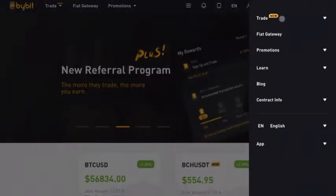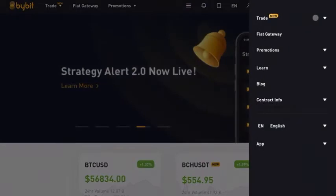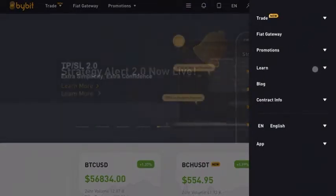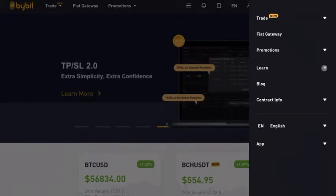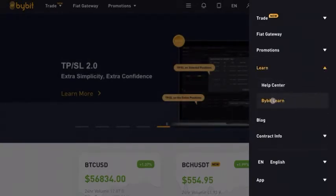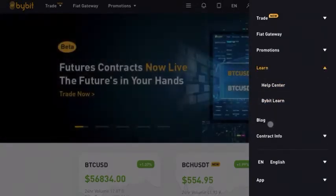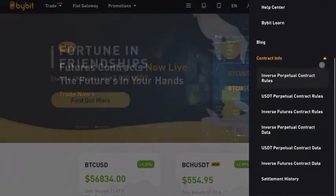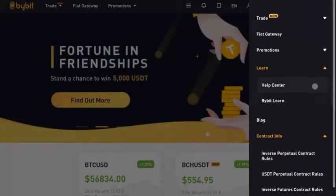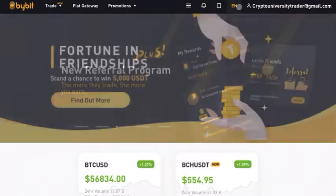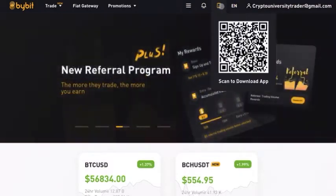If you click on this option here, you'll see that you have the trade options — the same things that we saw just over there. Then you have options to see the learning facility where you can learn about Bybit or get help. You can check the blogs or contract information. You can also click out here to download your app.